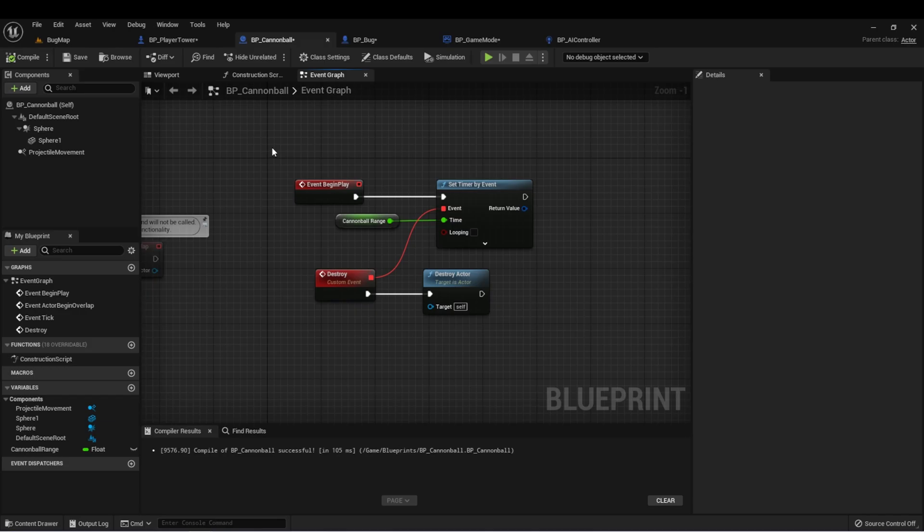All right, so everything's working as intended now. In the next lesson, we're going to talk about loops and how we can use those in our game.